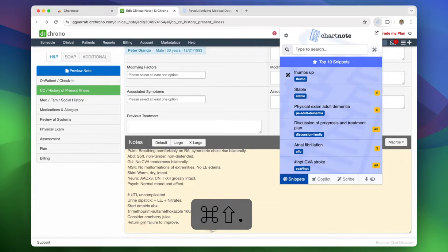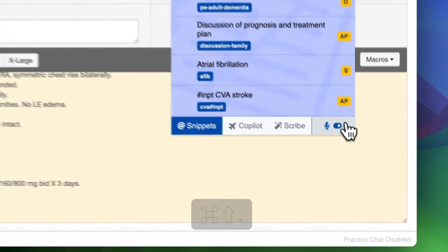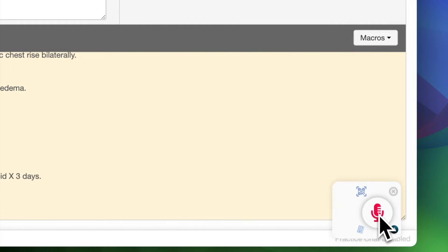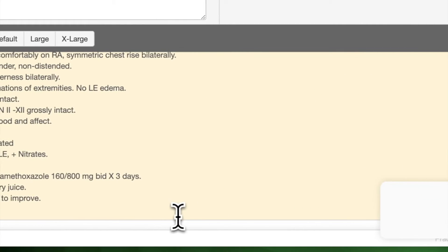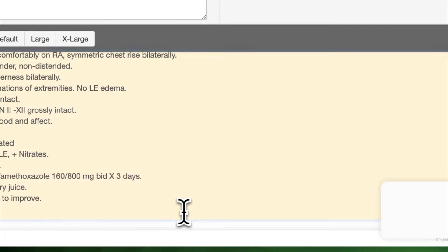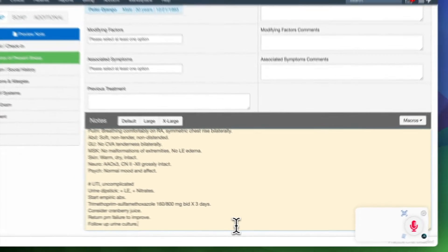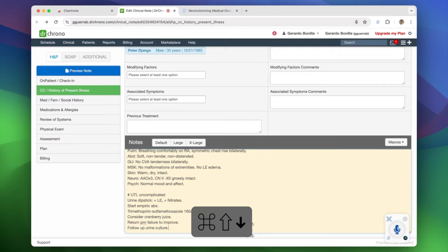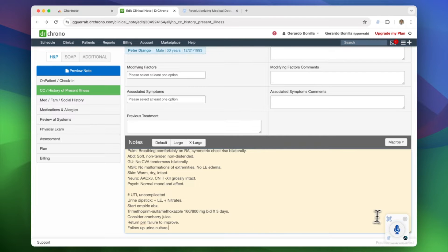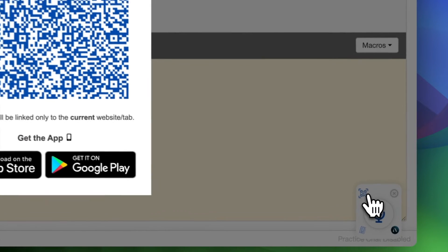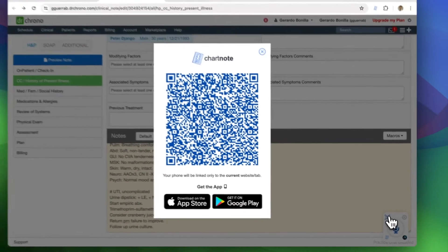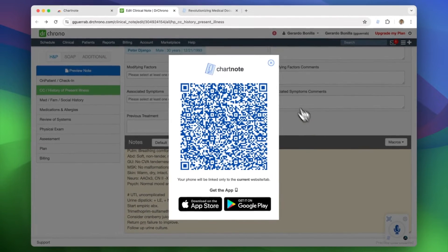To dictate directly into your EHR, activate the microphone. You can use your smartphone as a microphone via a QR code with the Chartnote mobile app, or connect a USB microphone for optimal speech-to-text accuracy.